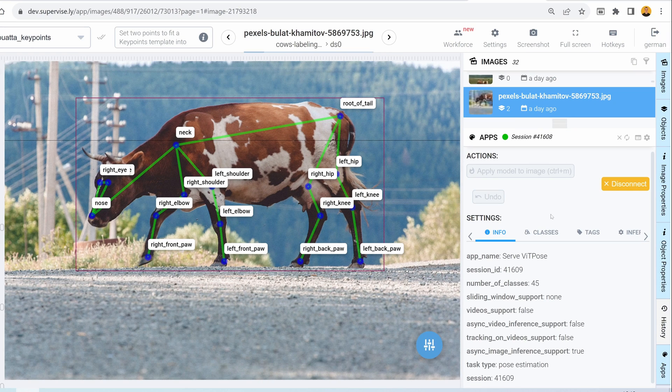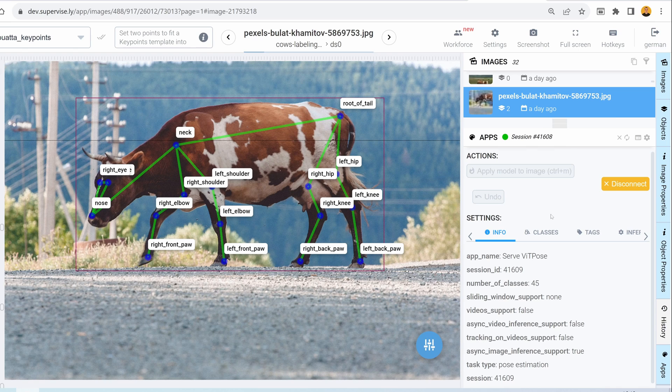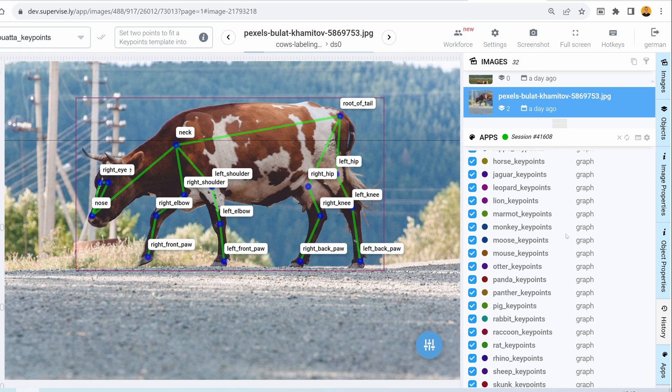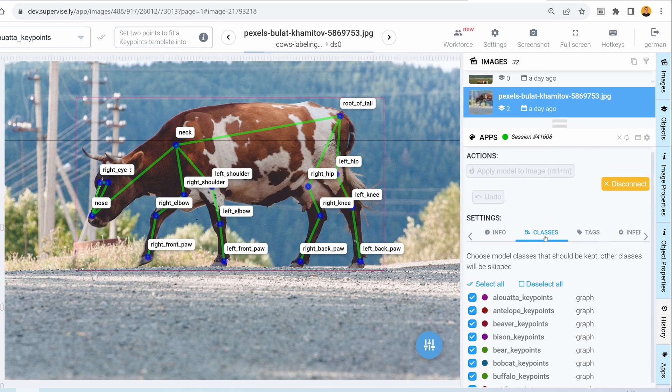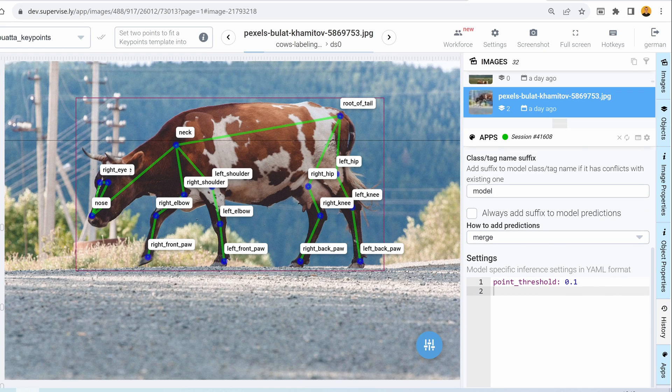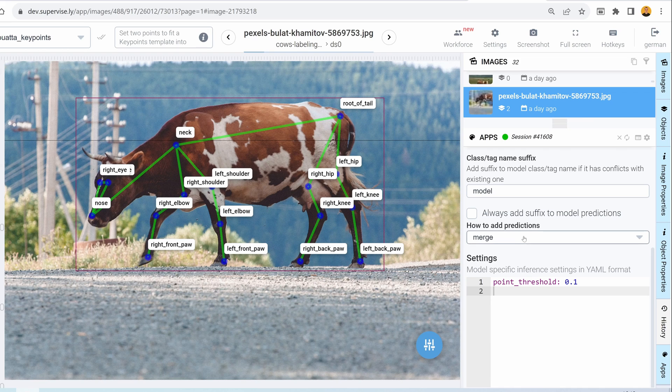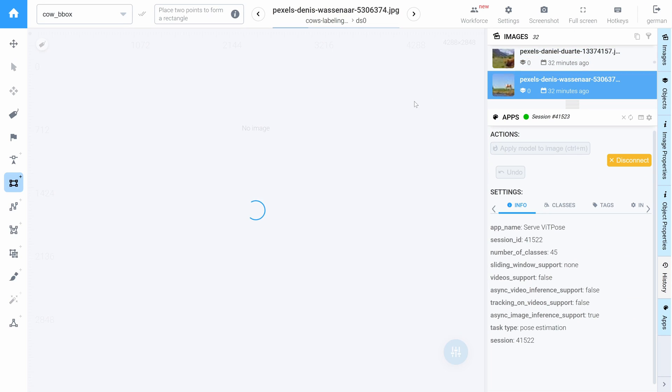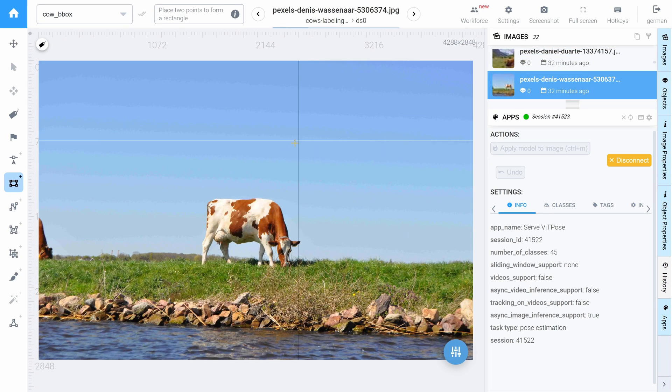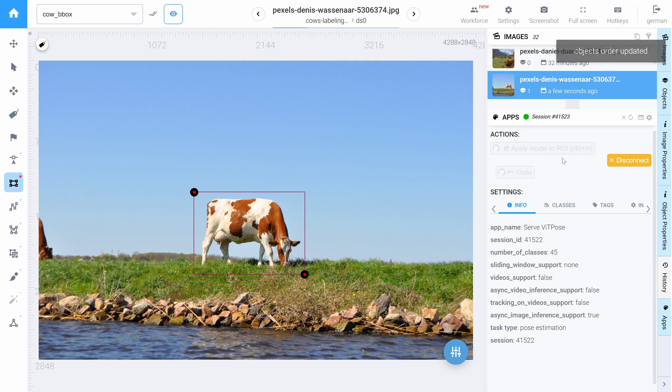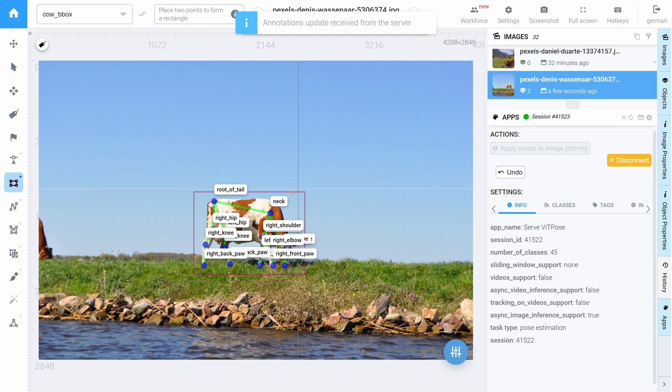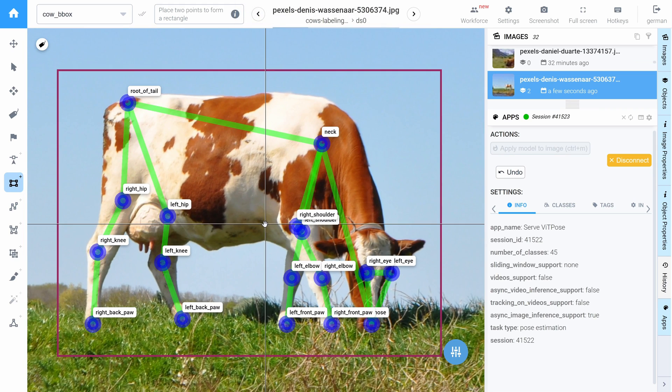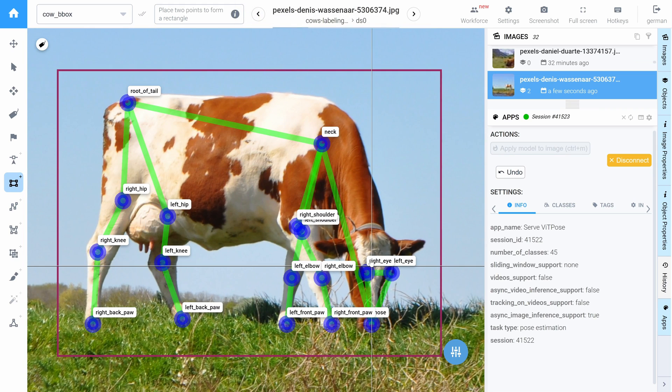Also if we are not satisfied with the inference of a pose estimation model, we can go into the settings tab and here we can configure different settings like the classes that should be kept or the inference settings itself. We can modify the point threshold and choose how to add predictions. Let's try it on another image. Let's click apply model to ROI. Let me zoom in a little bit. And yes, really cool.